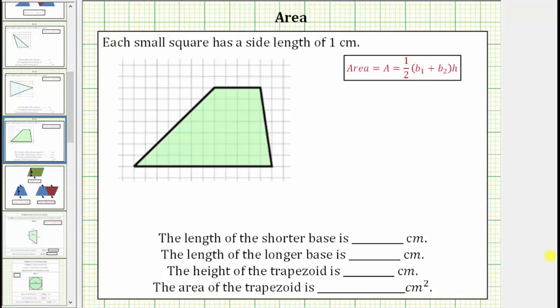We are given a trapezoid on a grid, and we're told each small square on the grid has a side length of one centimeter. We're asked to determine the length of the two bases, the height, as well as the area of the trapezoid.